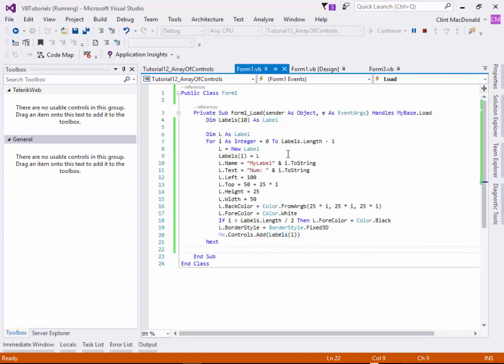We're going to leave this tutorial here, and because I'm out of time, I'm actually going to start another tutorial for this Array of Controls concept. Because I have another application that's really cool that I want to show you, and we'll do that in the next tutorial. Thank you.